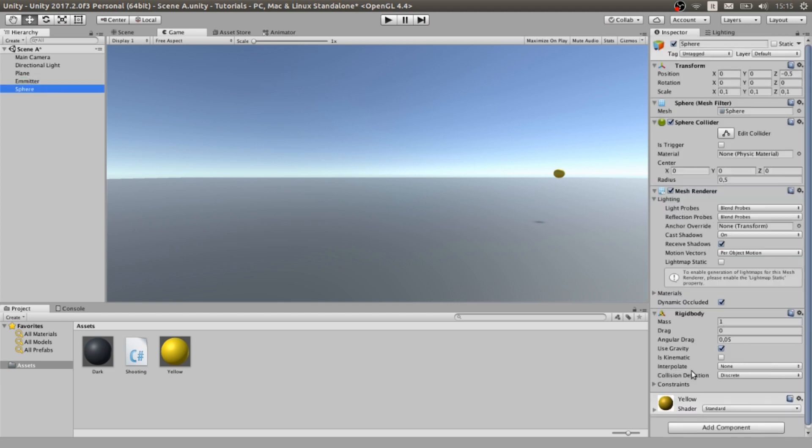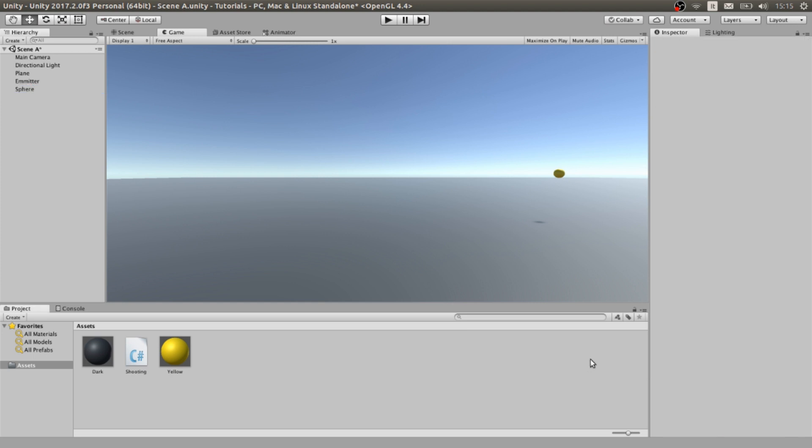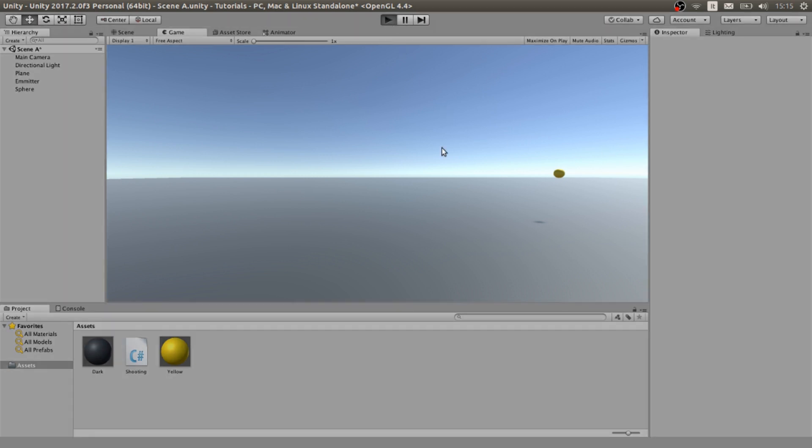In fact all the high level games use raycast and other methods to shoot, but for 2D games and games with a few bullets and with particular type of bullets this method is great. Let's play and let's see how it goes.